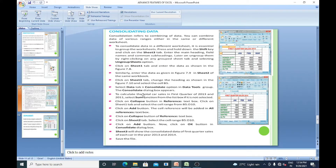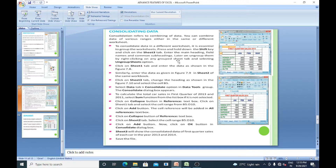Now I will learn about consolidating data. Consolidating refers to combining data — you can combine the data of various ranges either in the same or different worksheets. For example, the first quarter sales of 2013 and first quarter sales of 2014. To consolidate data in different worksheets, it is essential to group the worksheets: press and hold the Shift key and click on the Sheet 3 tab. Enter the main headings, then ungroup by right-clicking on any grouped sheet tab and selecting 'Ungroup Sheets.'